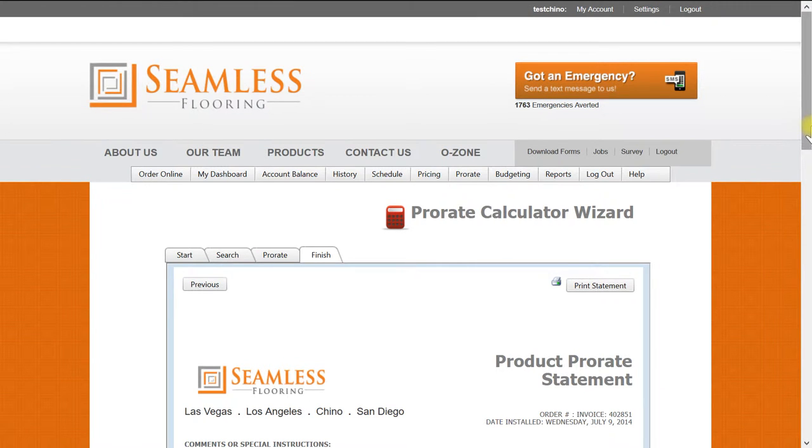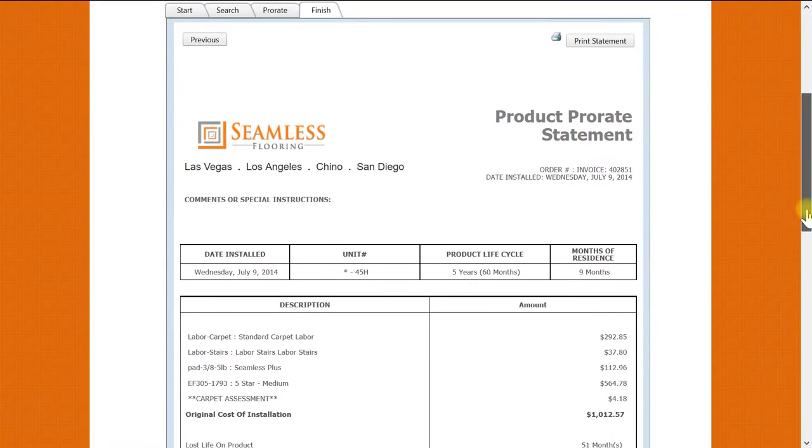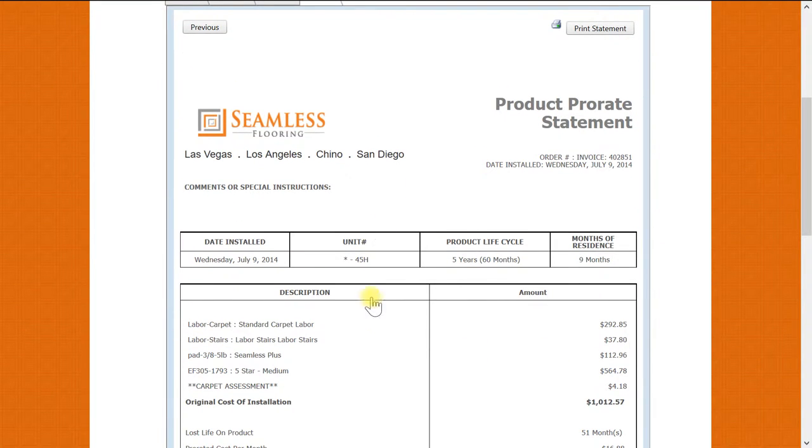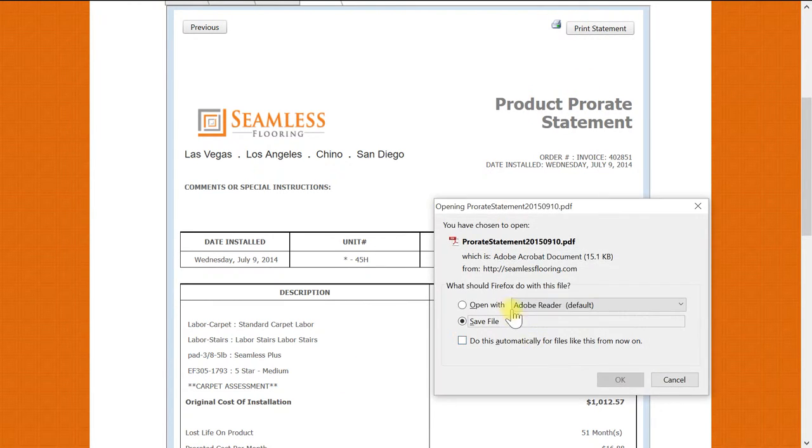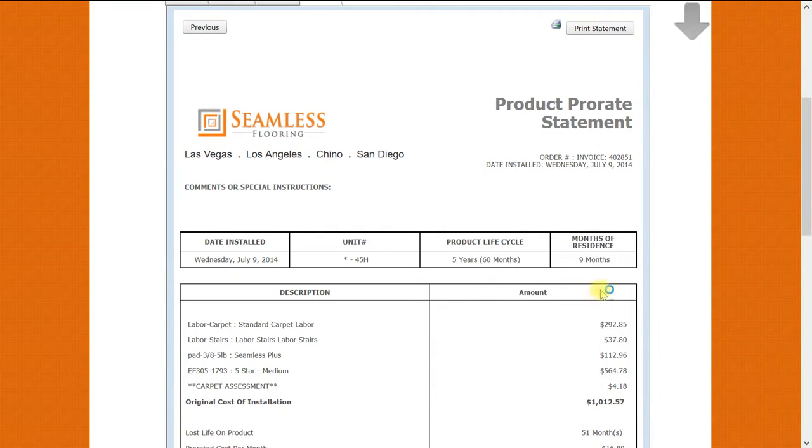The last step, we will click Finish and Calculate. As you can see, you now have a Product Prorate Statement which is now ready to be printed, and as you can see it is on a Seamless Flooring letterhead.